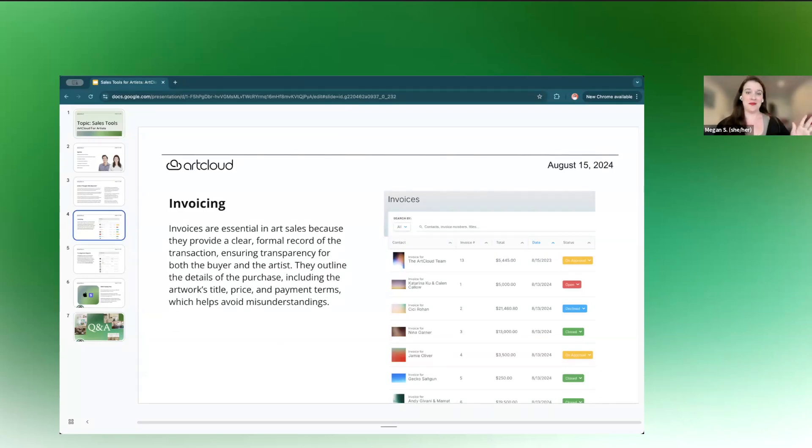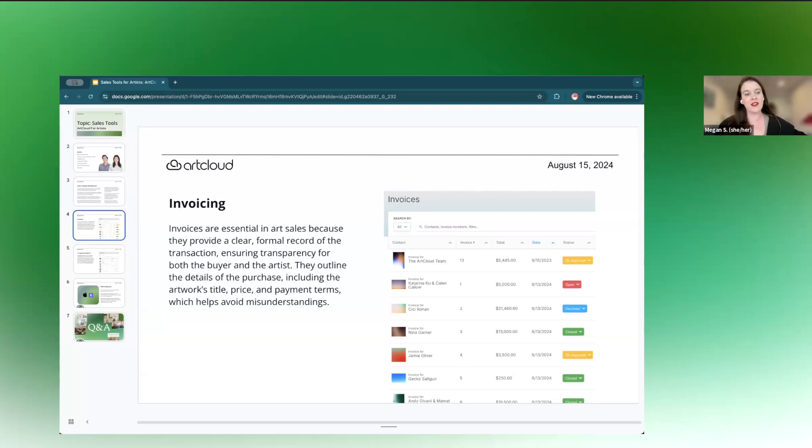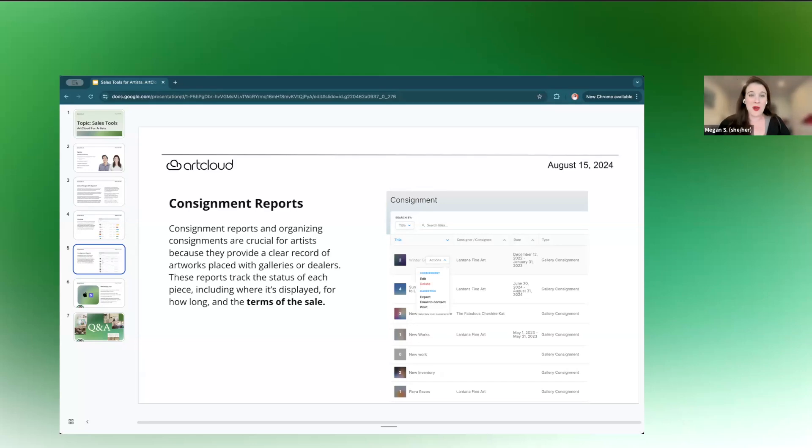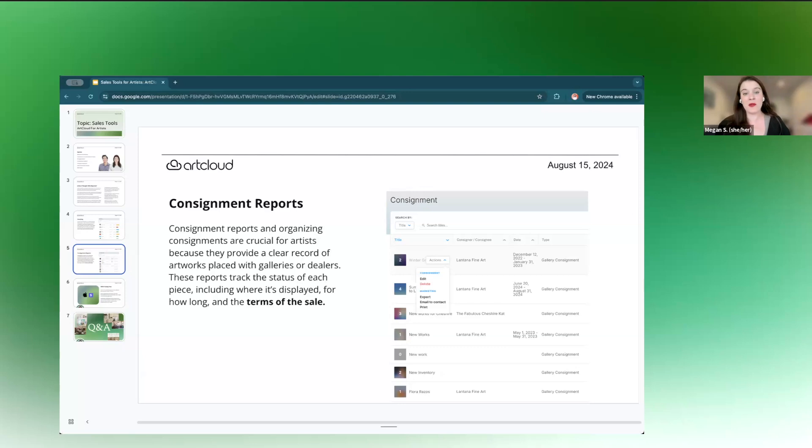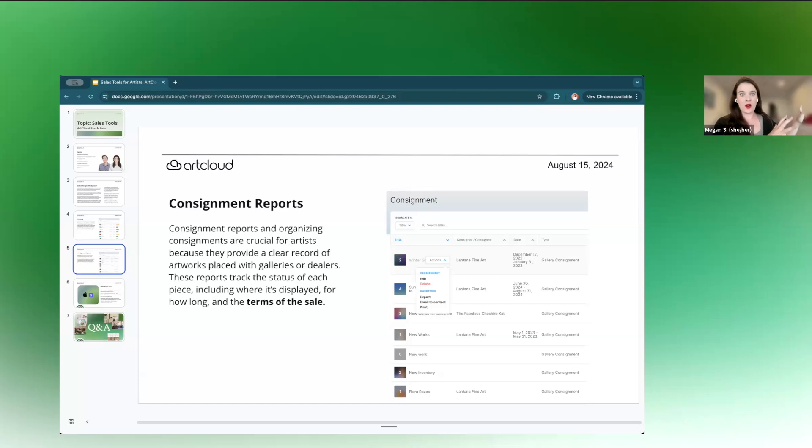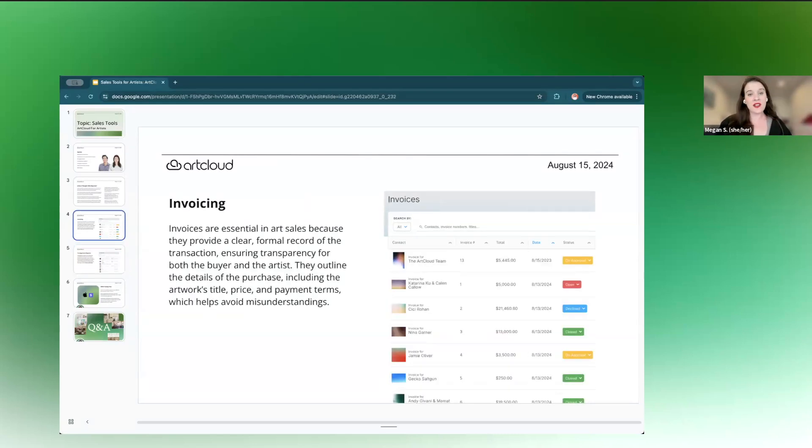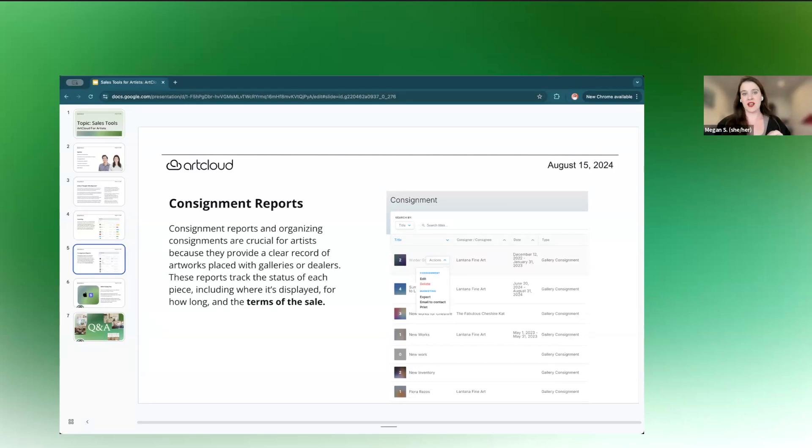So let's go into something that we hold dear here and that's invoicing. So it's essential. It's so easy to be like, yeah, yeah, you can buy that. Here's a check. Here's the art and then not have a record. This is very important to us to think about invoicing, which we will show you in the platform tour. And then also thinking about consignment reports and consignments in general, knowing where all your work is at any given time. That way, you know exactly what you have to sell and where and through who.